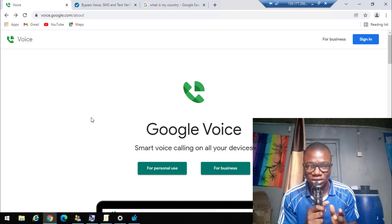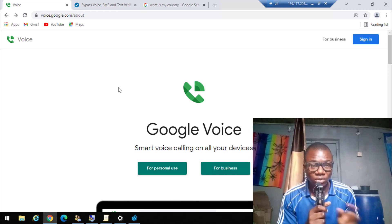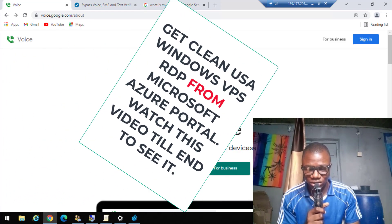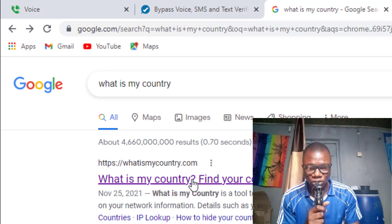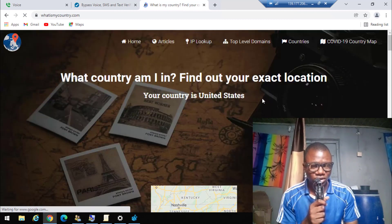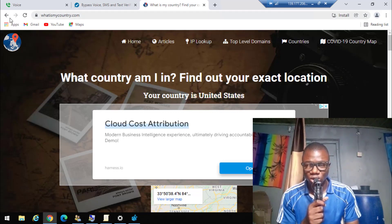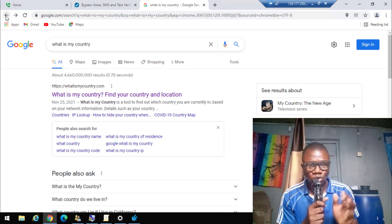What you need to do is to get a USA VPS — a Virtual Private Server — a real, clean VPS. This VPS I'm talking about is a Windows-based VPS. As you can see on my screen, this is a Windows 10 VPS based in the United States. When I go to my browser and type 'what is my country,' you will see that your country is the United States. This Windows device is based in the US, and that's what I'm going to use to make sure Google gives me a number.